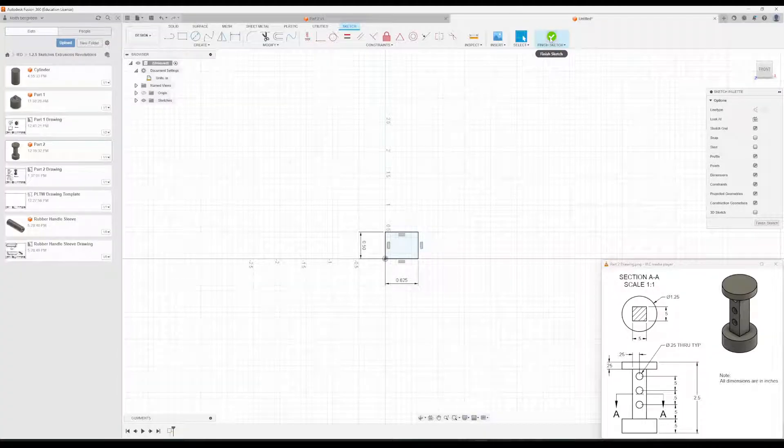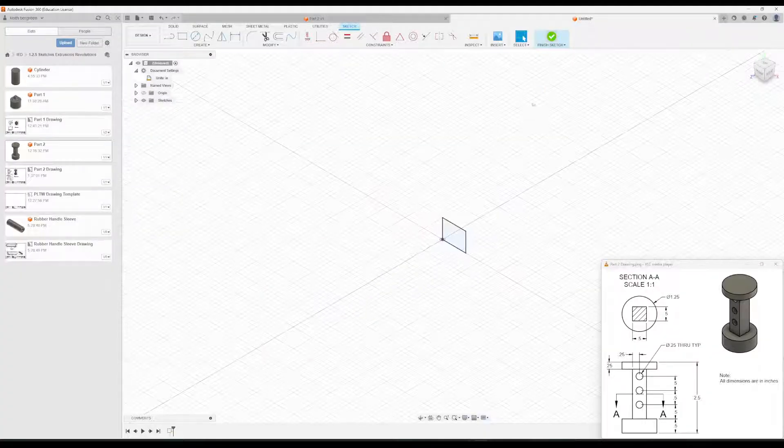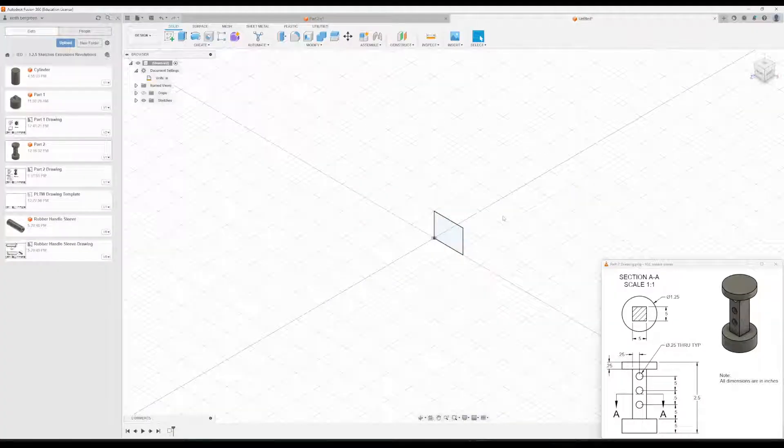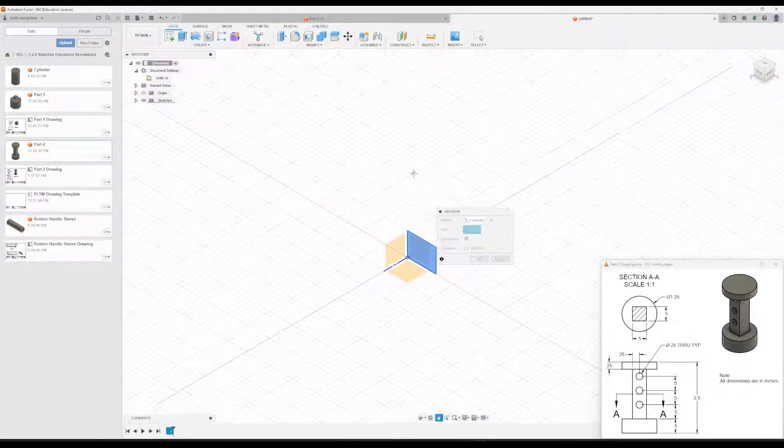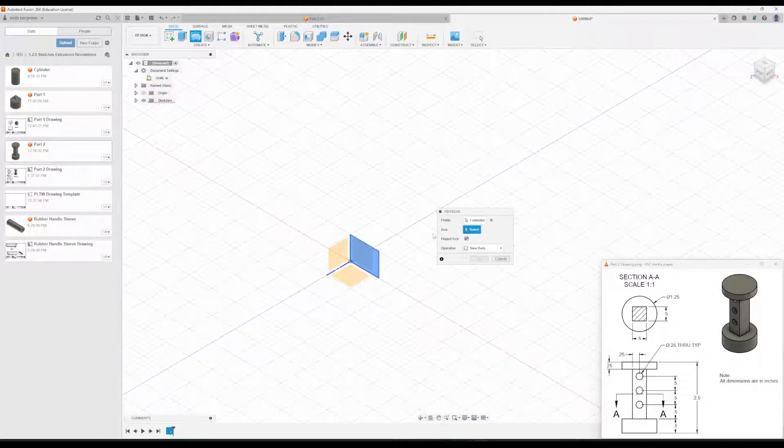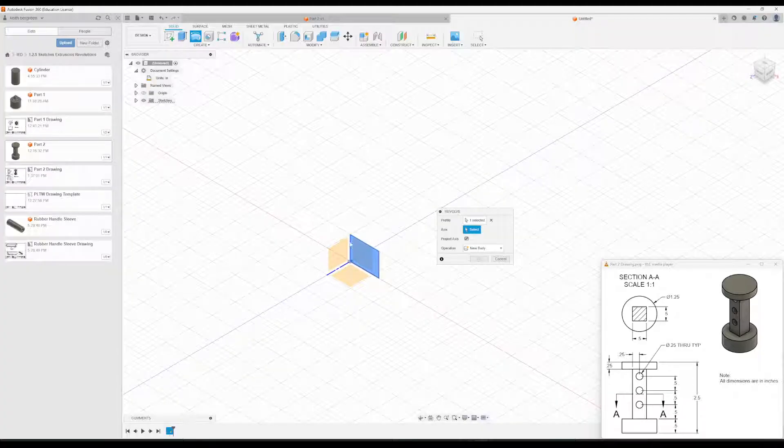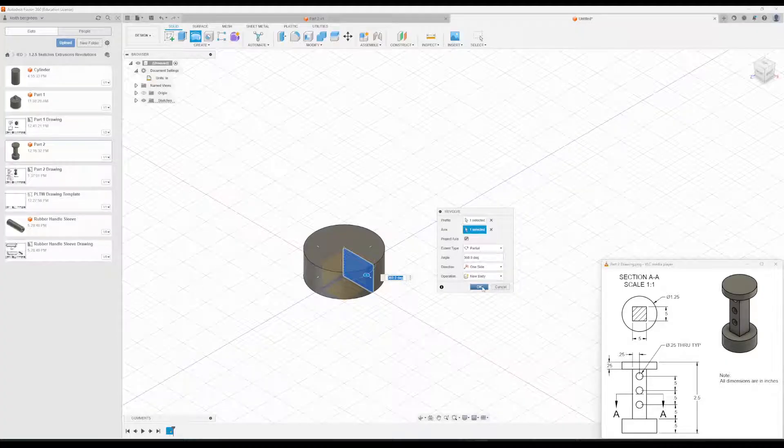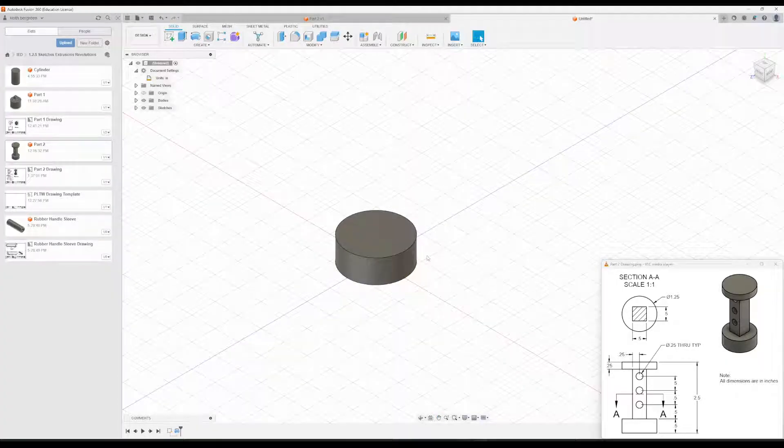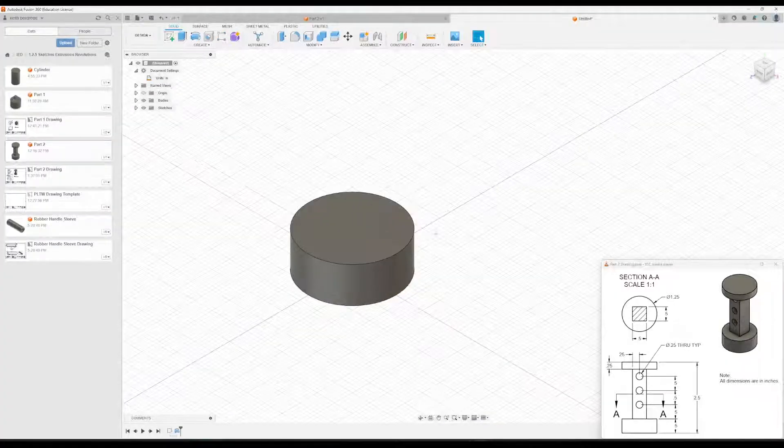Okay, so we'll go ahead and finish that sketch. Like we did last time, we will go to Revolve. And then all we need to do is just click on this left edge of our rectangle to revolve it around. Okay, and then you click OK. All right, so that's the base.